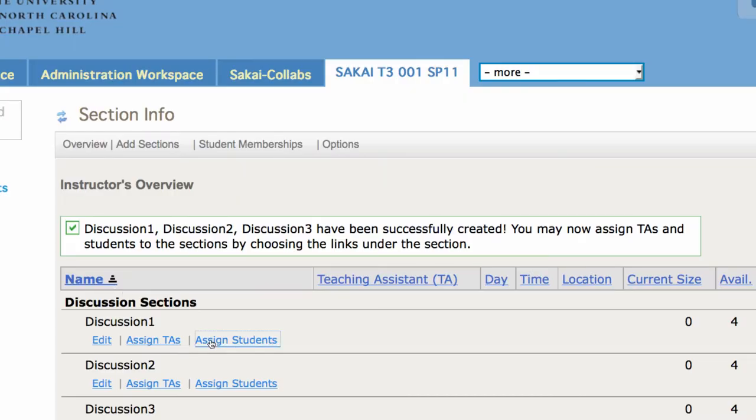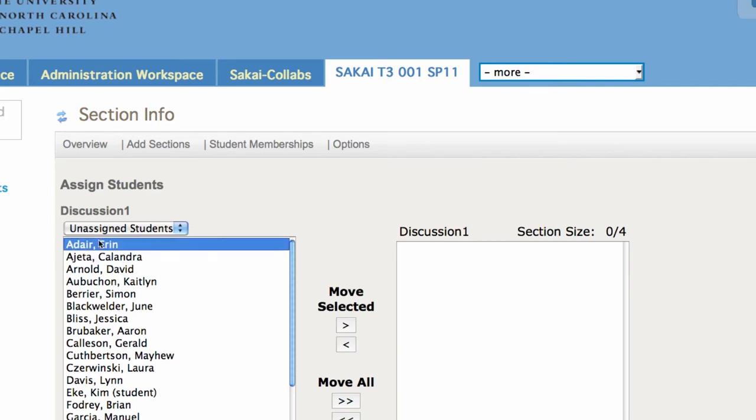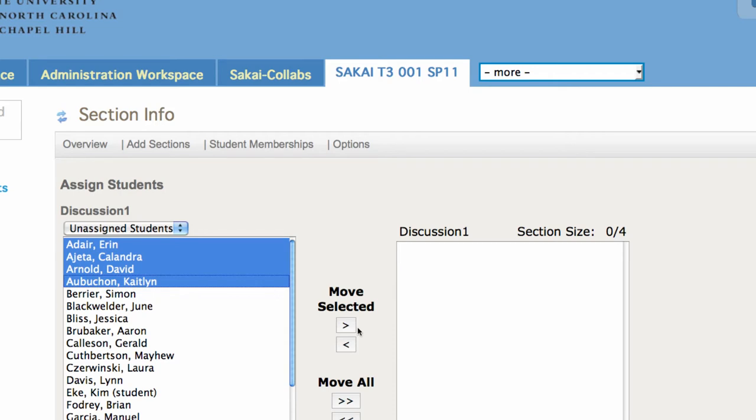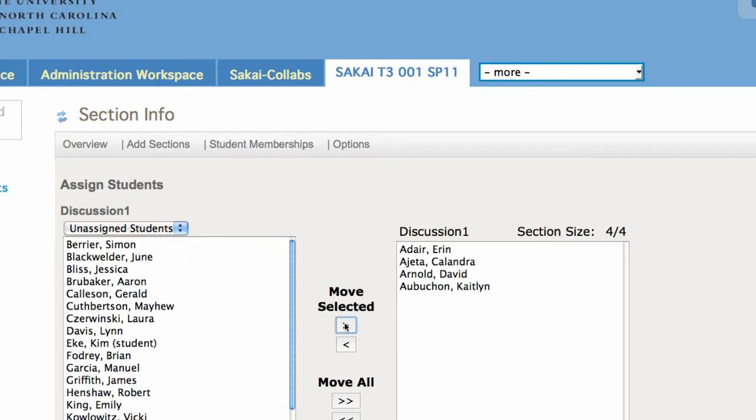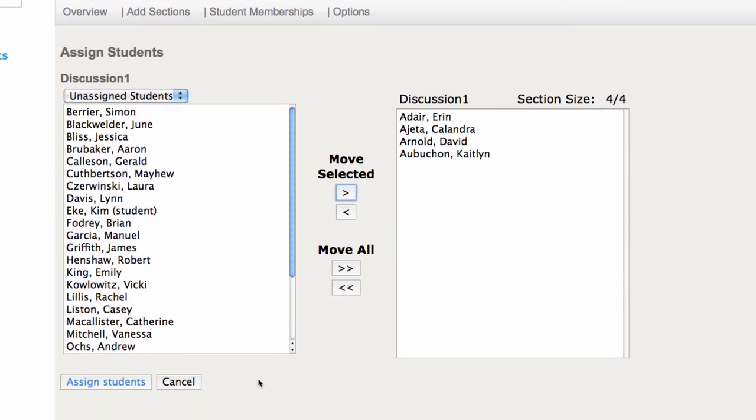So we're going to assign some students. Let's pick the A's. There they go. We got four out of four in there. And we're going to assign those students.